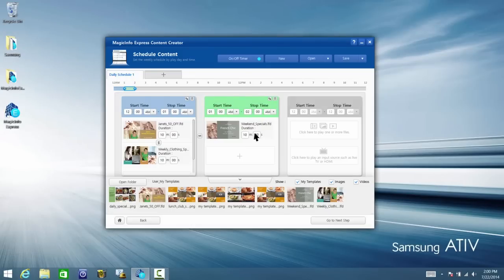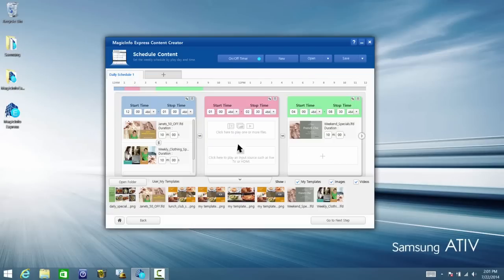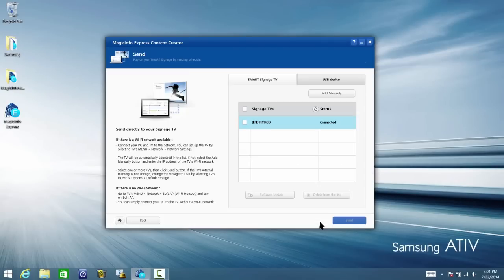Each schedule will populate a different color. This way you can clearly see what template is running and can extend or shorten the length depending on your needs. Once you have scheduled all of your templates, click Go to Next Step.